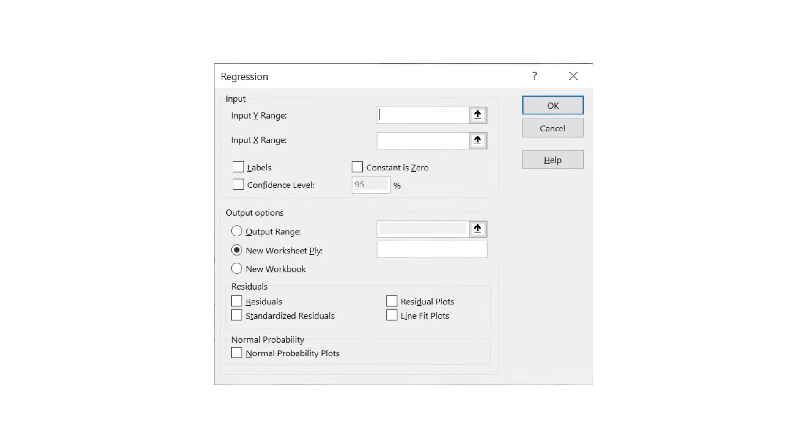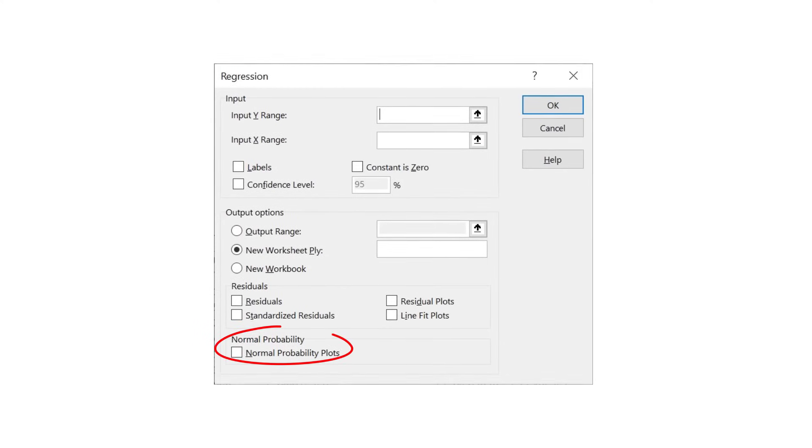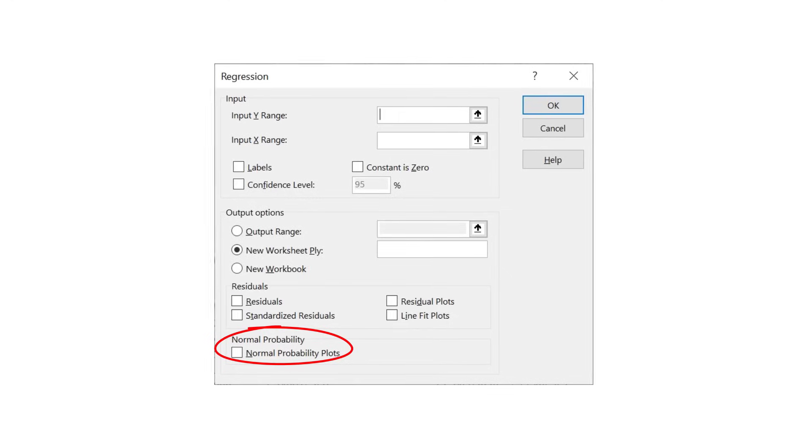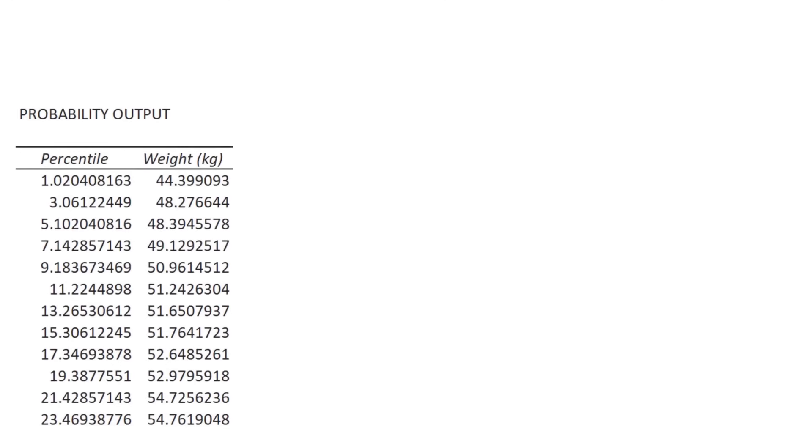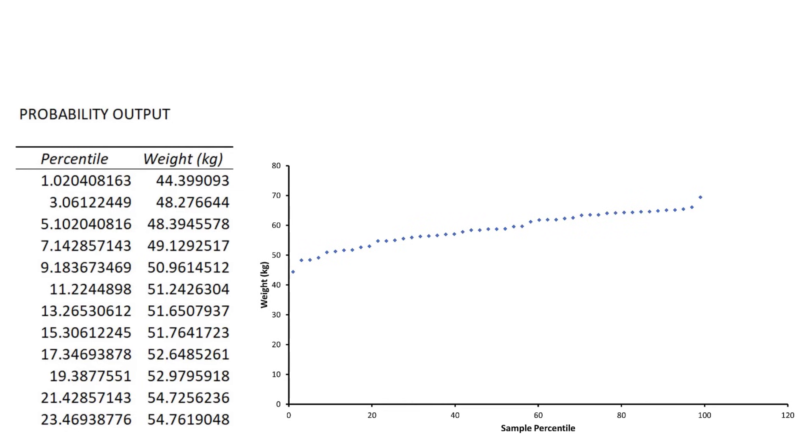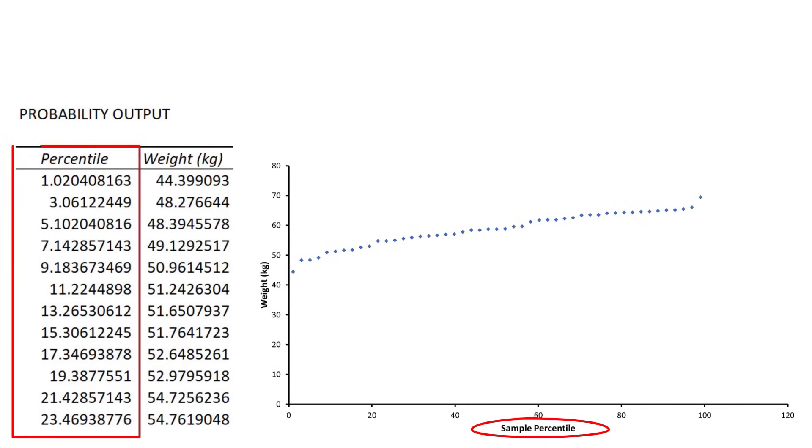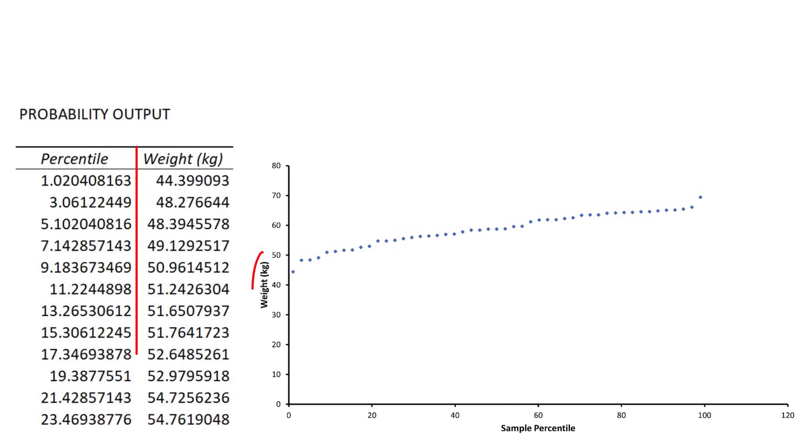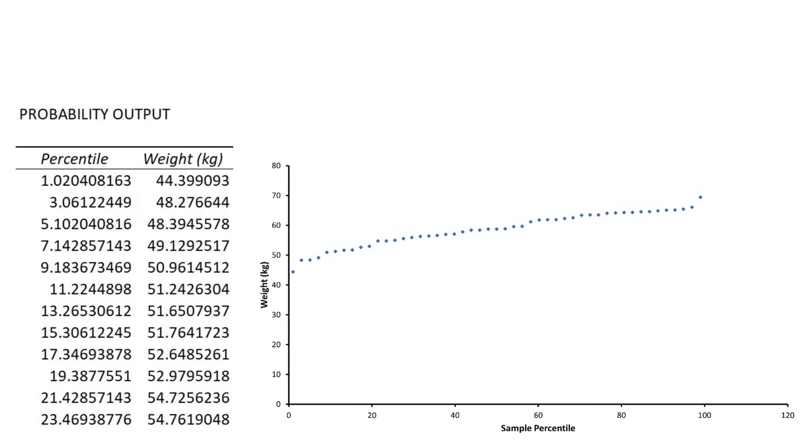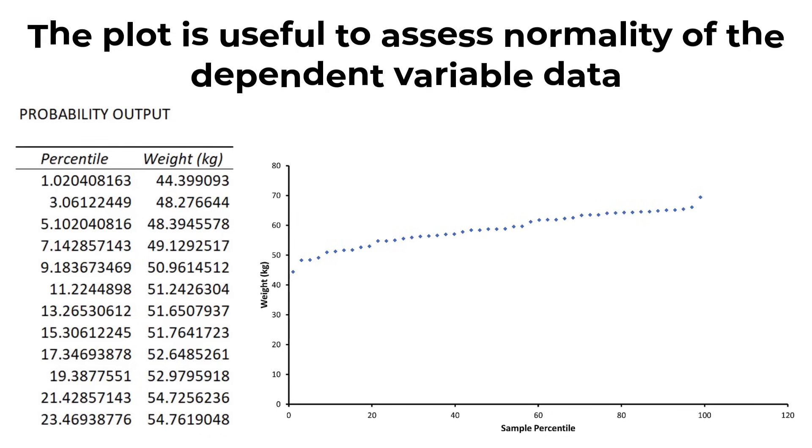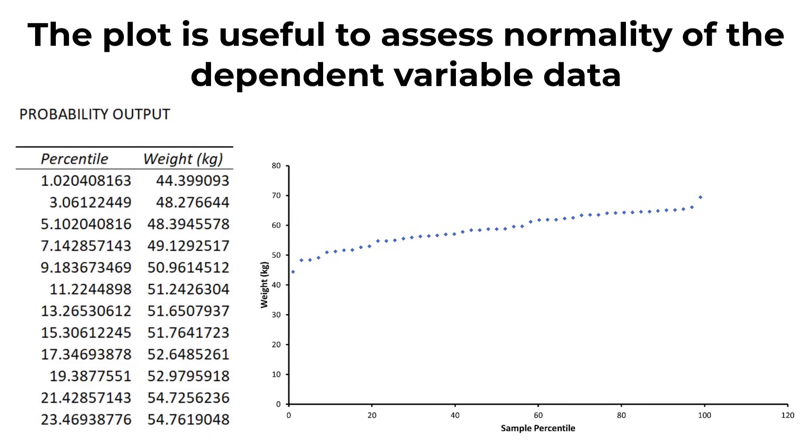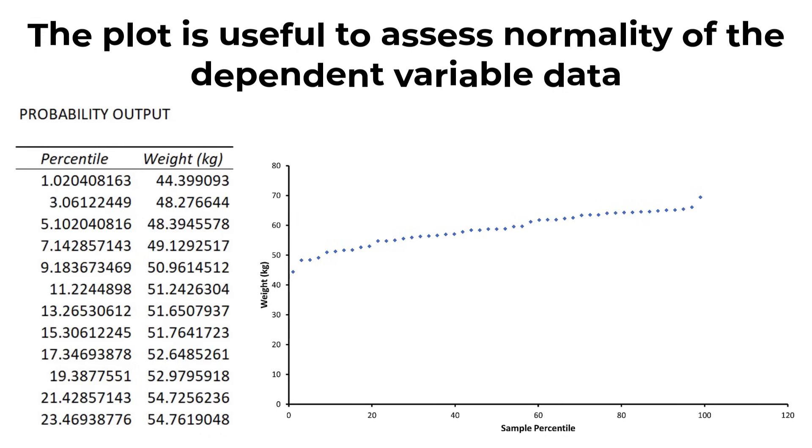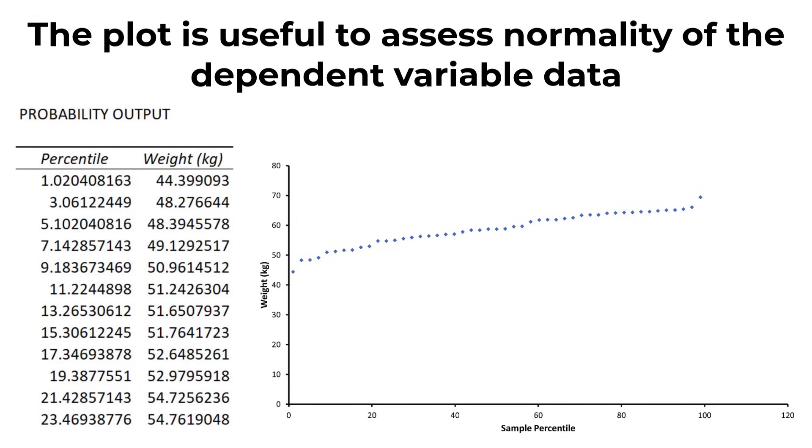Finally, if you selected the normal probability plots option in the regression setup window, you will also see a table called probability output and a graph called the normal probability plot, which is a scatter plot of this data. The x-axis plots the percentile value, ranging from 0 to 100, and the y-axis plots the y variable data, weight in this case.